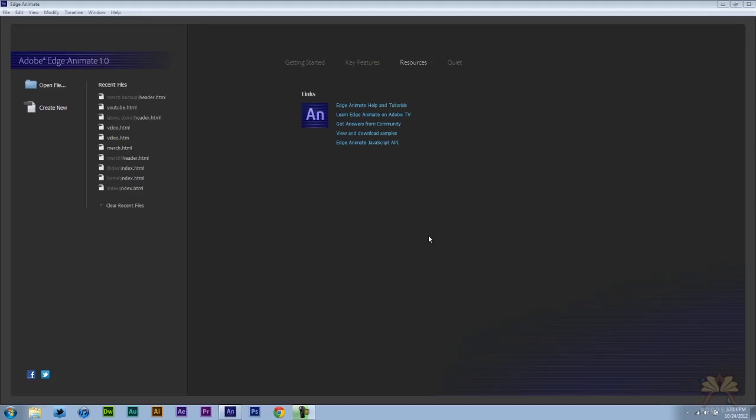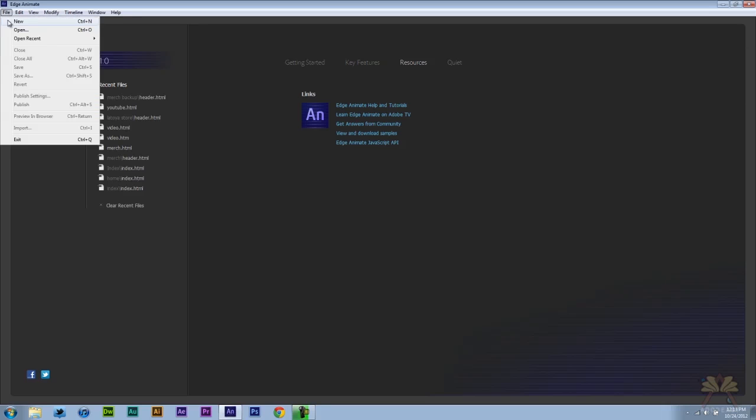What's going on guys? Welcome to my tutorial on Adobe Edge Animate. In this video I'll show you how to include a YouTube video into your project. The first thing I'm going to do is go file new.